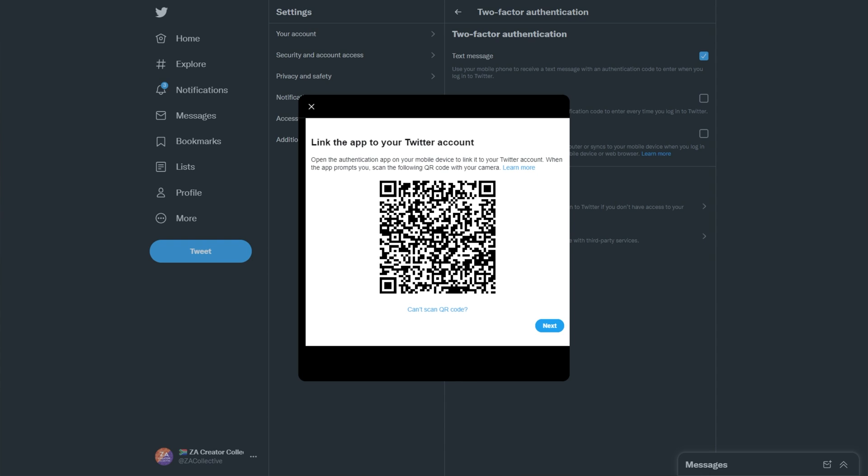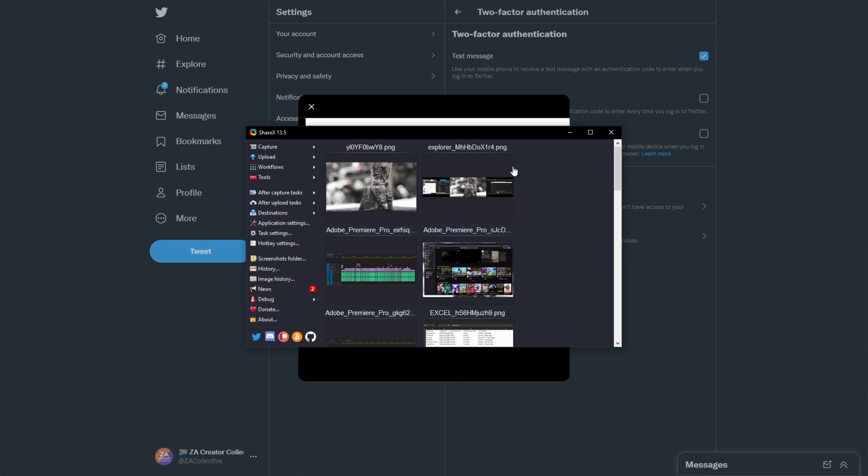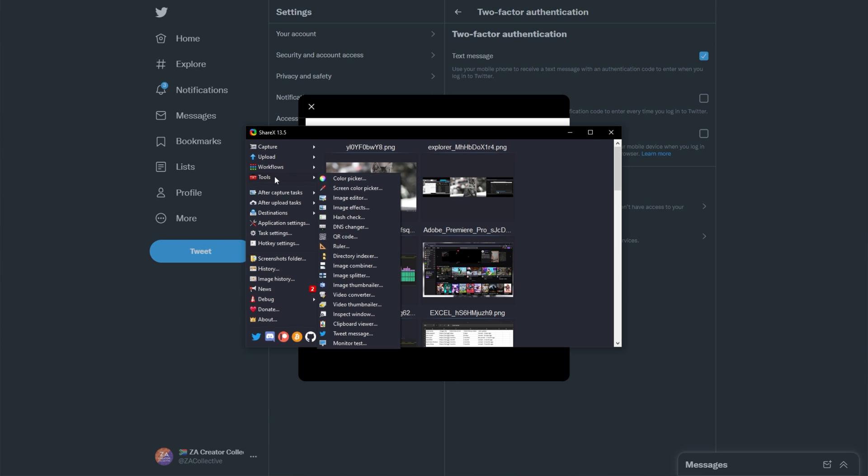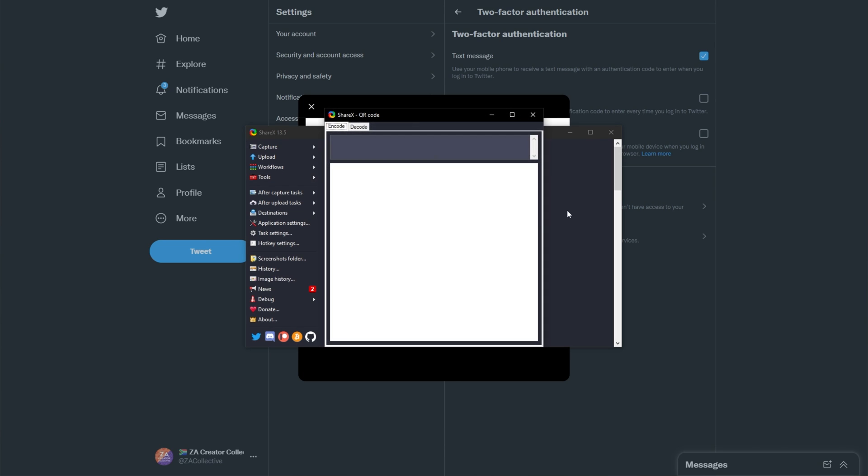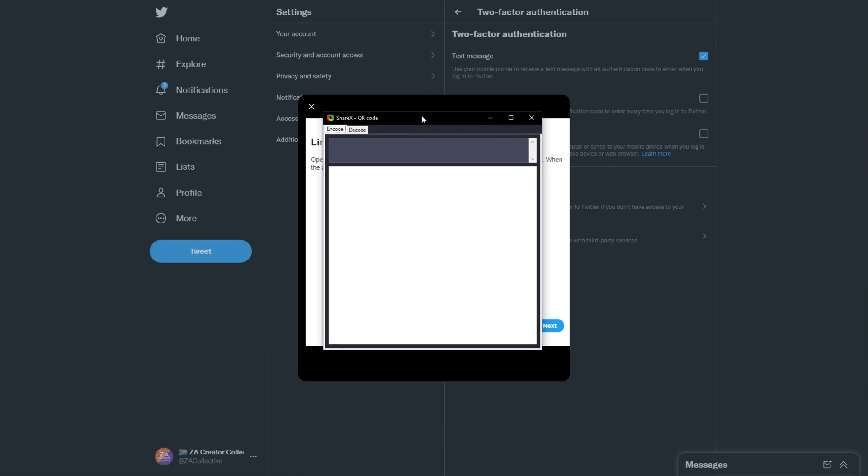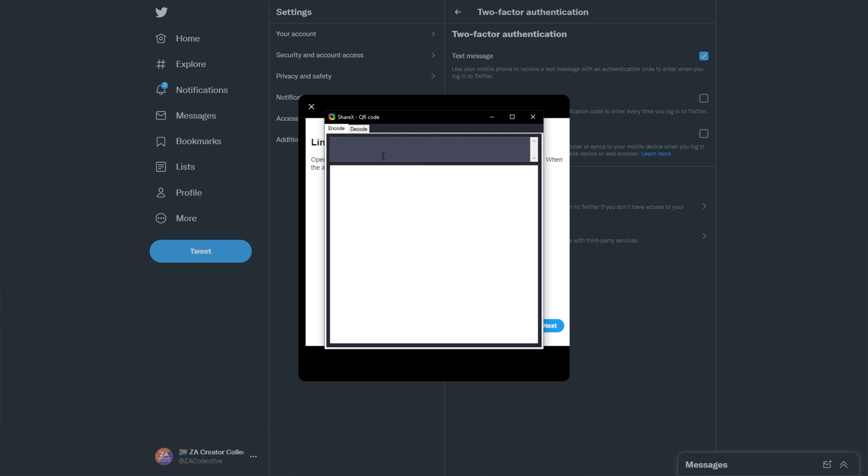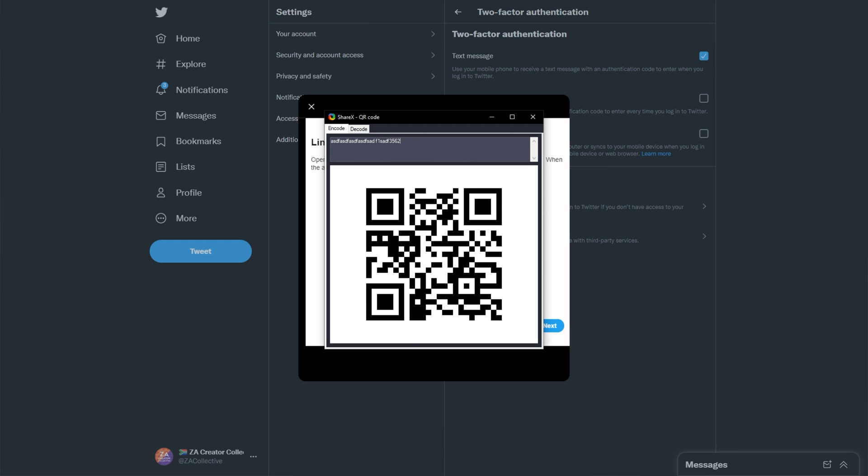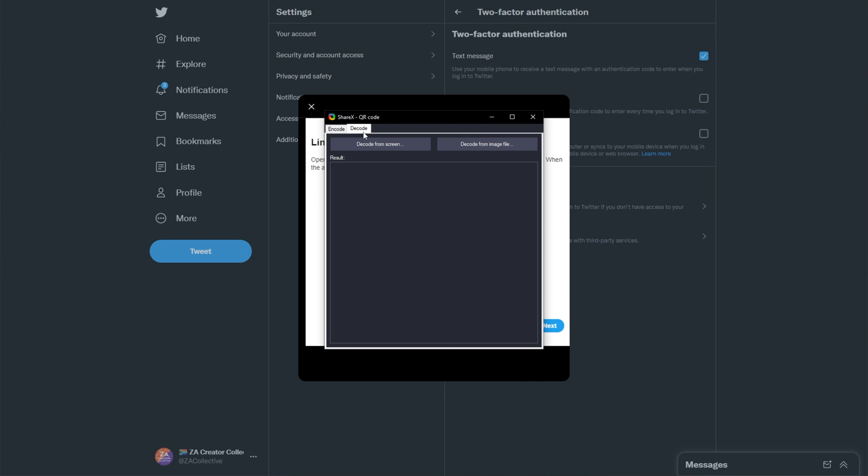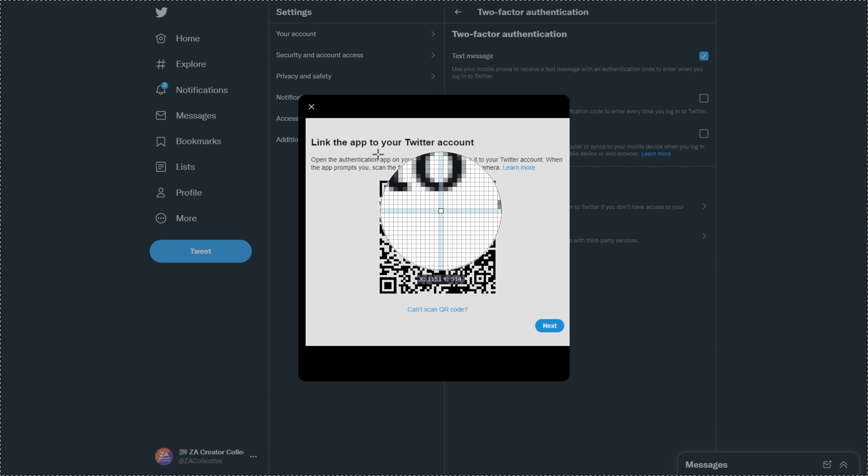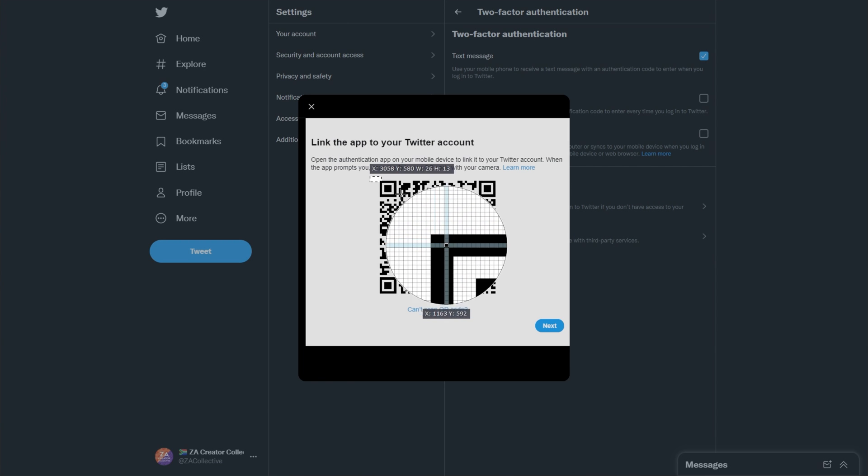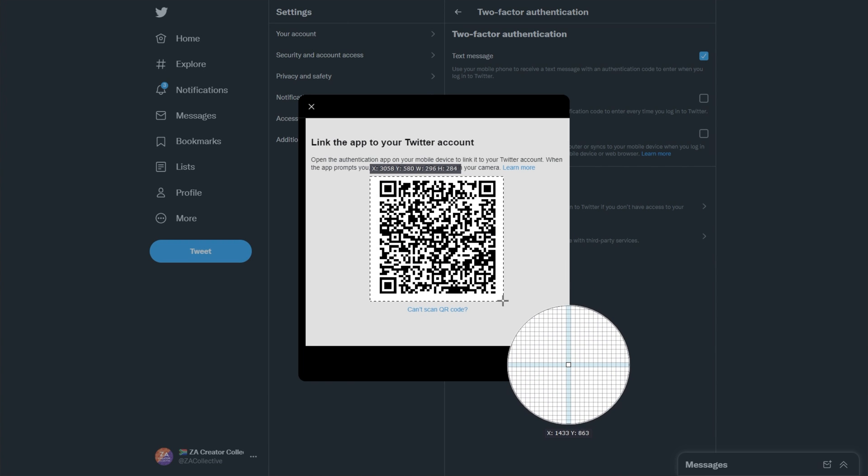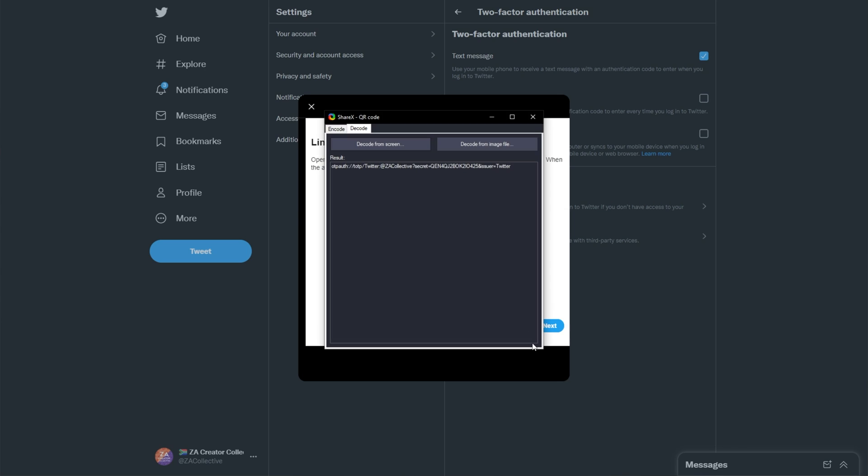It actually comes with built-in tools for reading and understanding QR codes as well. If I open up ShareX over here after installing it, which in your case, you'll probably have to download and install it too. I'd recommend it. It's a great piece of software. Click tools on the left-hand side, followed by QR code. This QR code window will then show up, and you have the option to encode a QR code, which is rather fun and useful, but we want the decode tab over here. We'll click decode from screen, and then all we need to do is draw a box around the QR code.